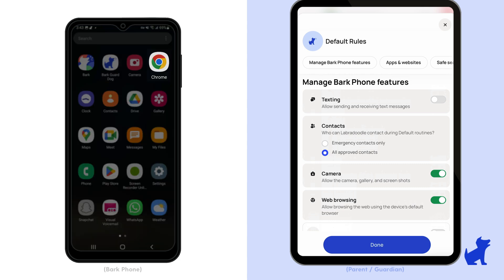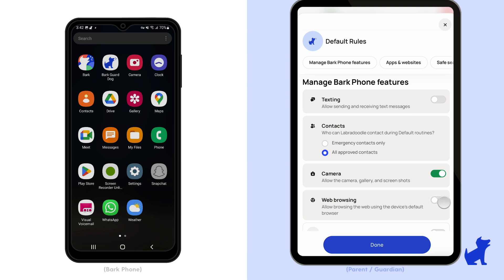When you tap block browsing here, it completely disappears the browser apps installed on your kid's device. In this example, it completely removed the Chrome app from the device. This also includes if your kid tries to install another browser app or use a social media app's browser — they'll still be unable to browse sites on browsers when this setting is blocked.